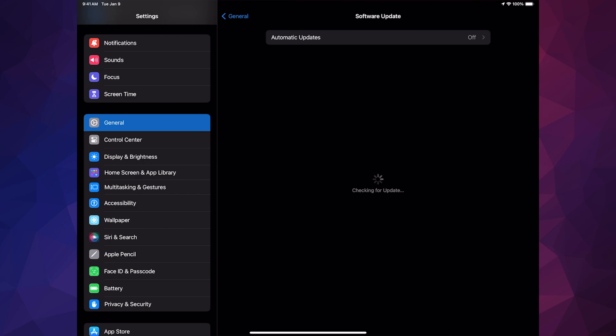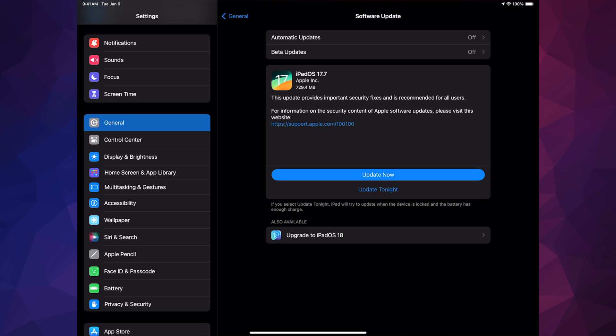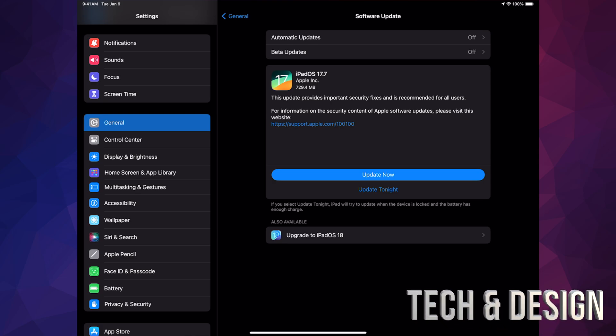If you have a lot of issues with this, again do it through your computer. For those of you who have a compatible iPad, you should see down here below, Upgrade to iPadOS 18.